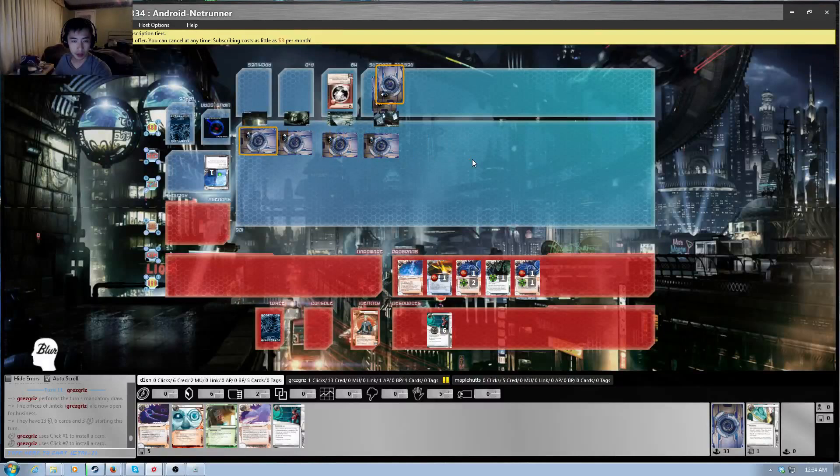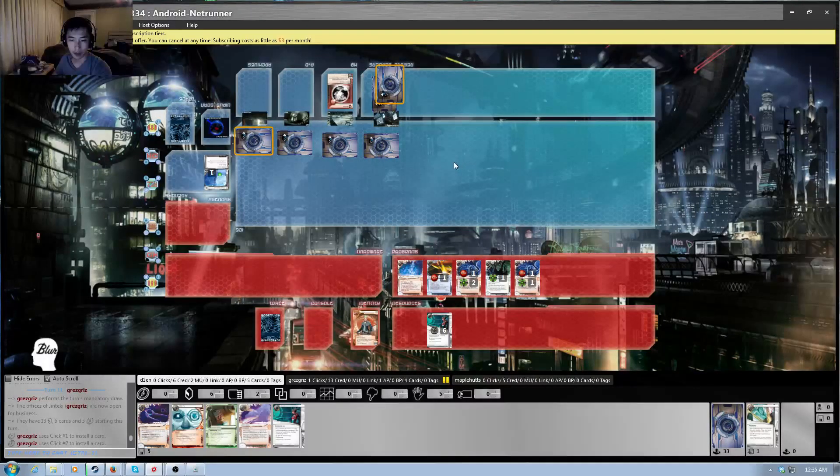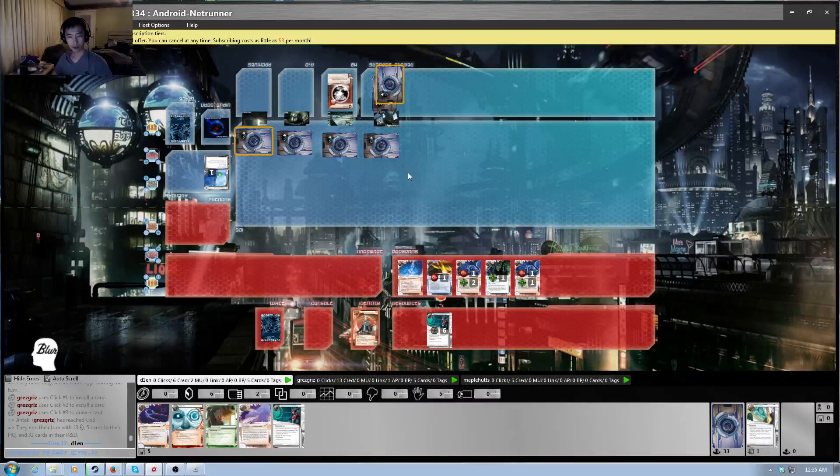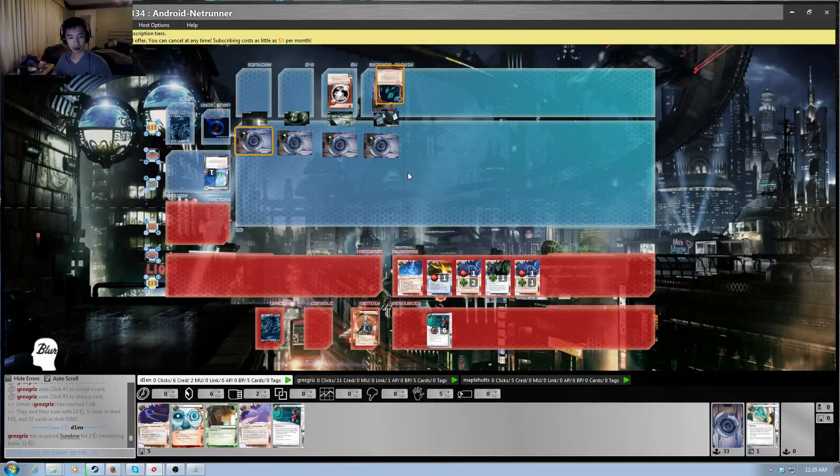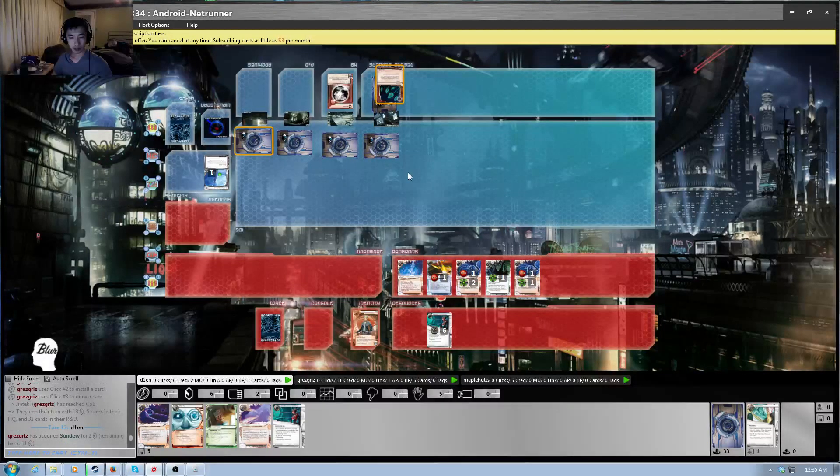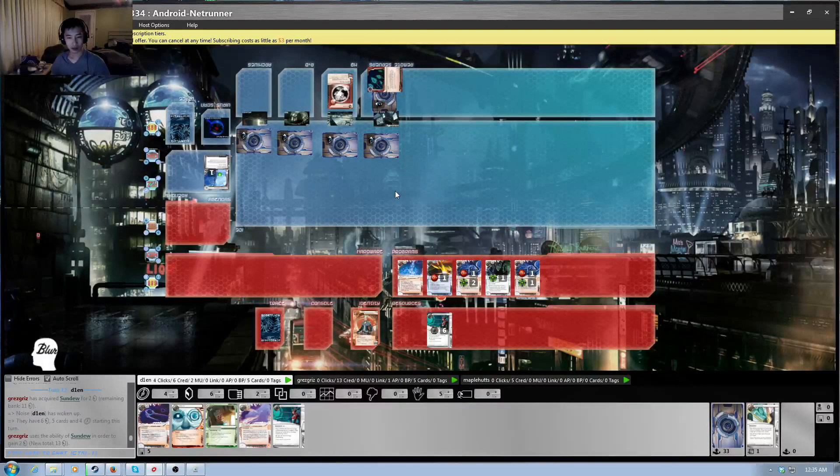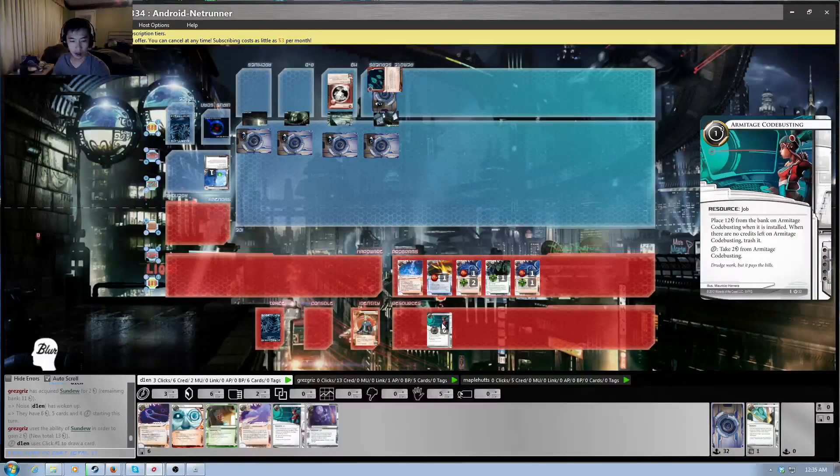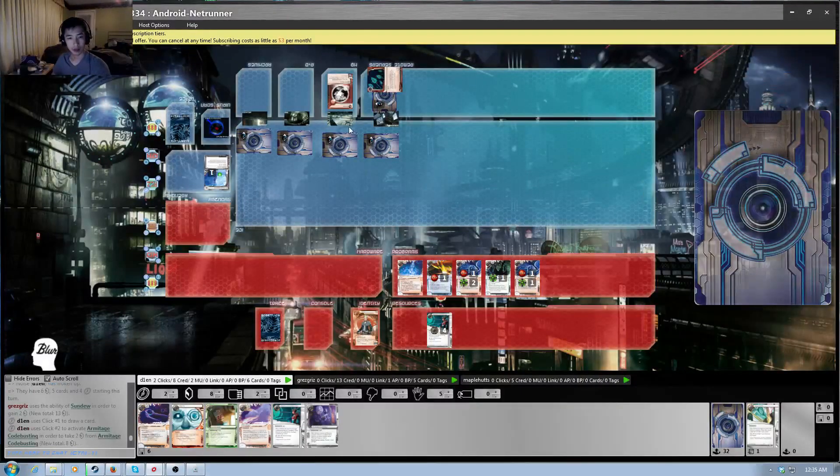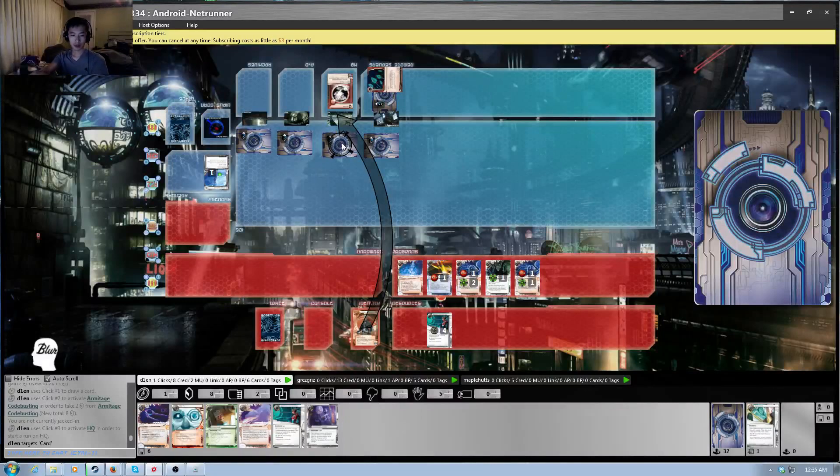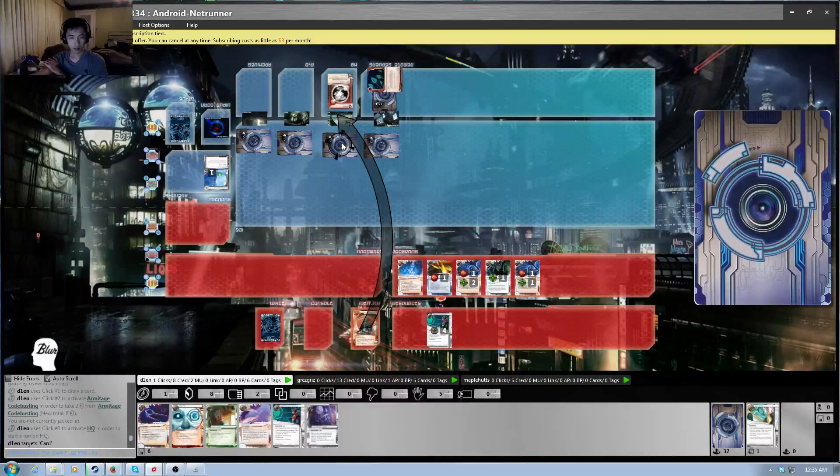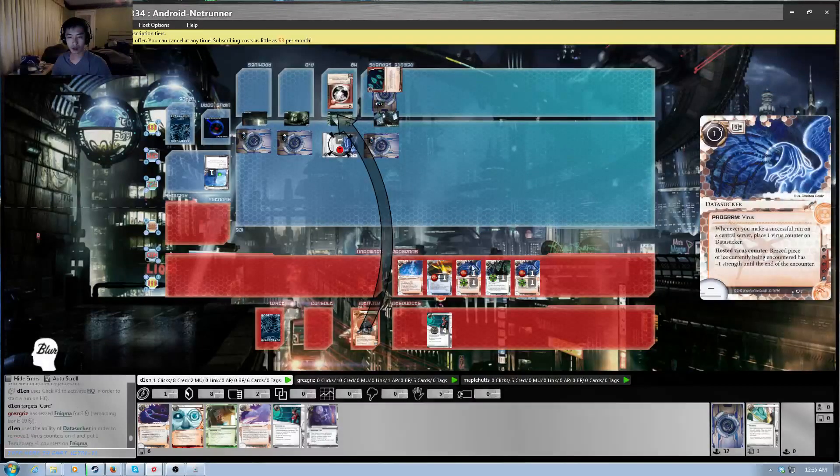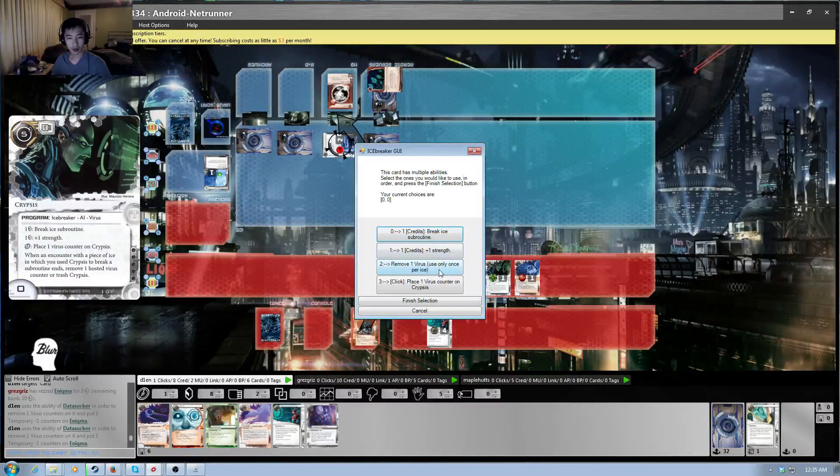Let's see. All right. So he's setting up to, oh, making sure it's not free anymore for me. Okay. I don't need Plascrete in this matchup. It's a little slow. Two. Run R&D. It's an Enigma. Okay. So that's not too bad. So I can lower the strength and then break.